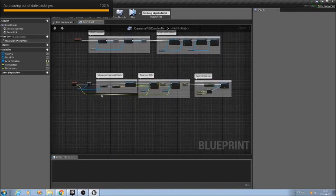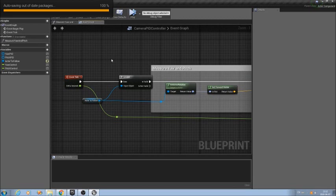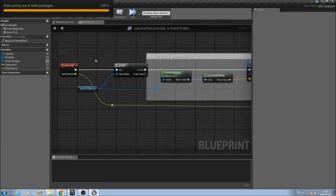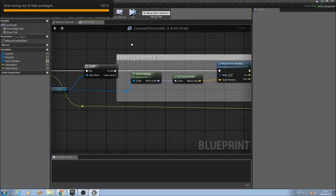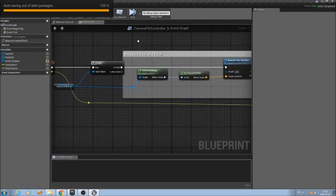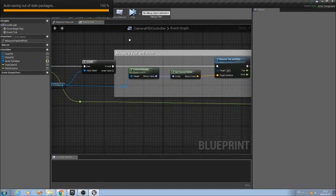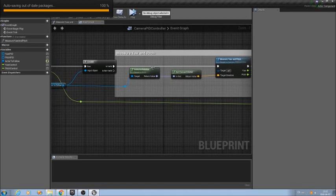Each tick, I do two things. First, I verify that I have an actor to follow — I check if this value is valid. If not, there is nothing to follow, so I do nothing. But if I have an actor to follow, I grab its rotation and forward vector — the vector that points to the front of this object — and I pass it as a parameter to the update function.